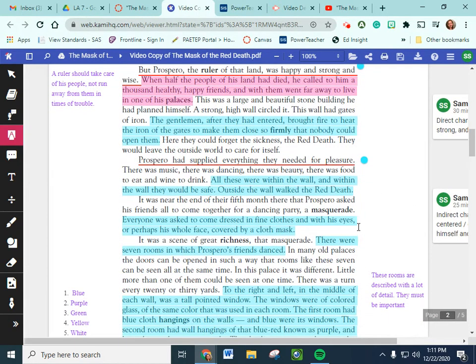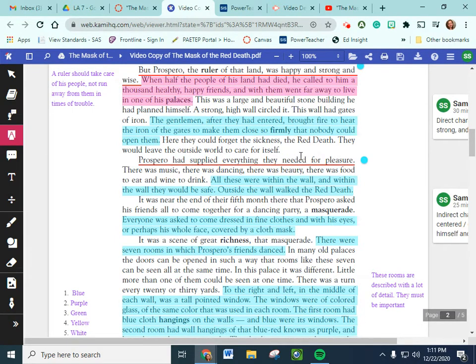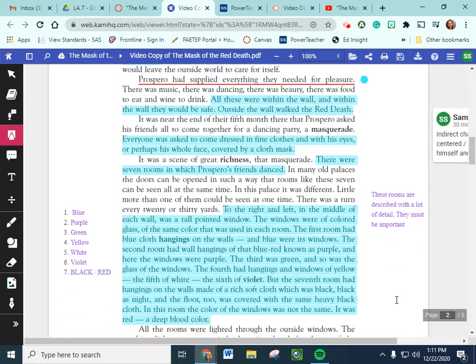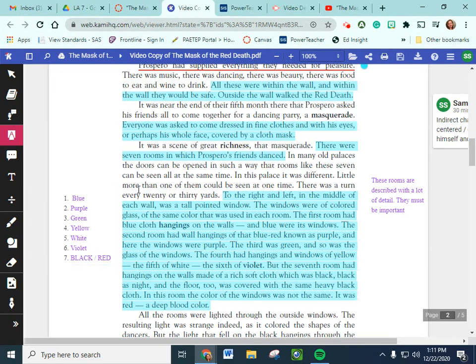During their time in the castle or in this palace, Prospero decides that he wants to throw a party and he supplied everything they need for pleasure. So food and wine and music and there'd be dancing and everyone is having what seems like a pretty good time. It goes on to describe the different details of the party. There are seven rooms that this party is taking place in and all of them kind of have this different color theme going on and we listed off the colors down here. Our first room is blue, the second is purple, the third is green, the fourth is yellow, the fifth is white, the sixth is violet, and the seventh is black with red windows.